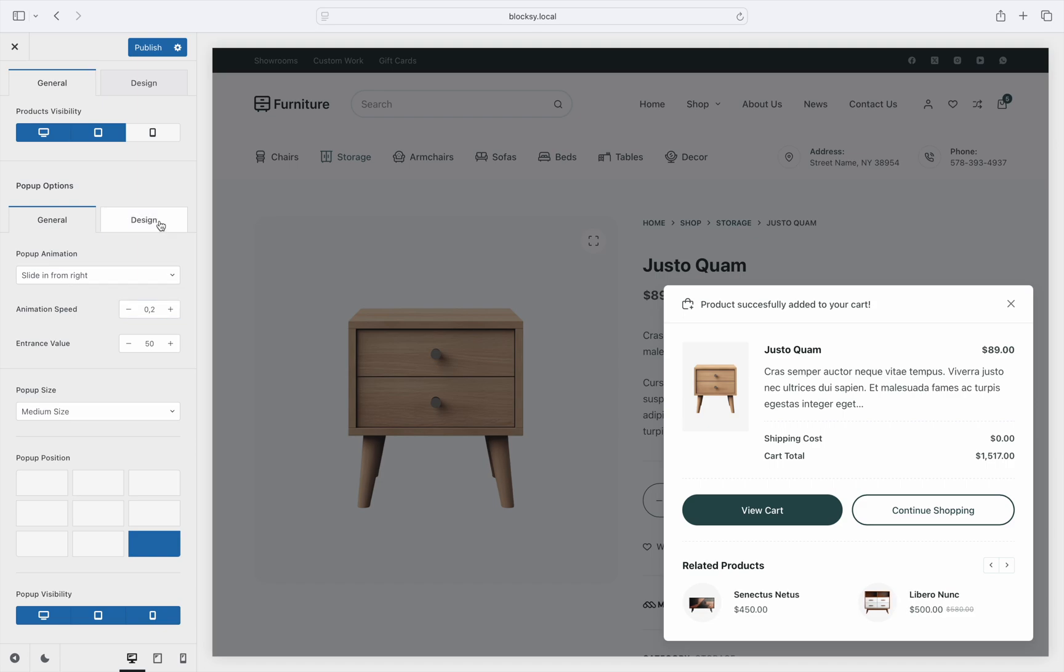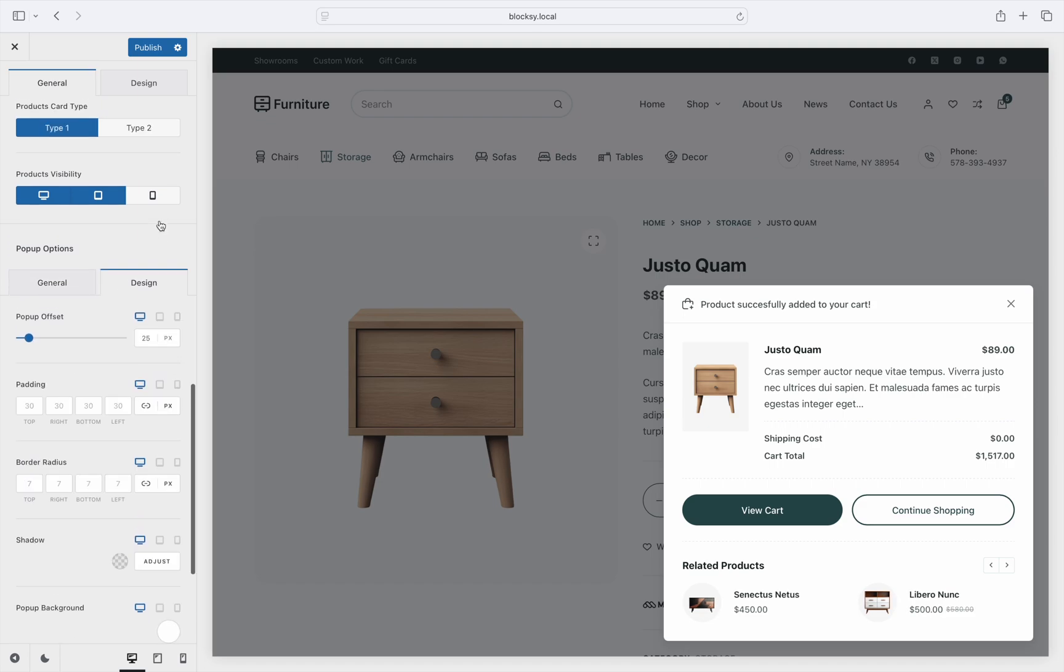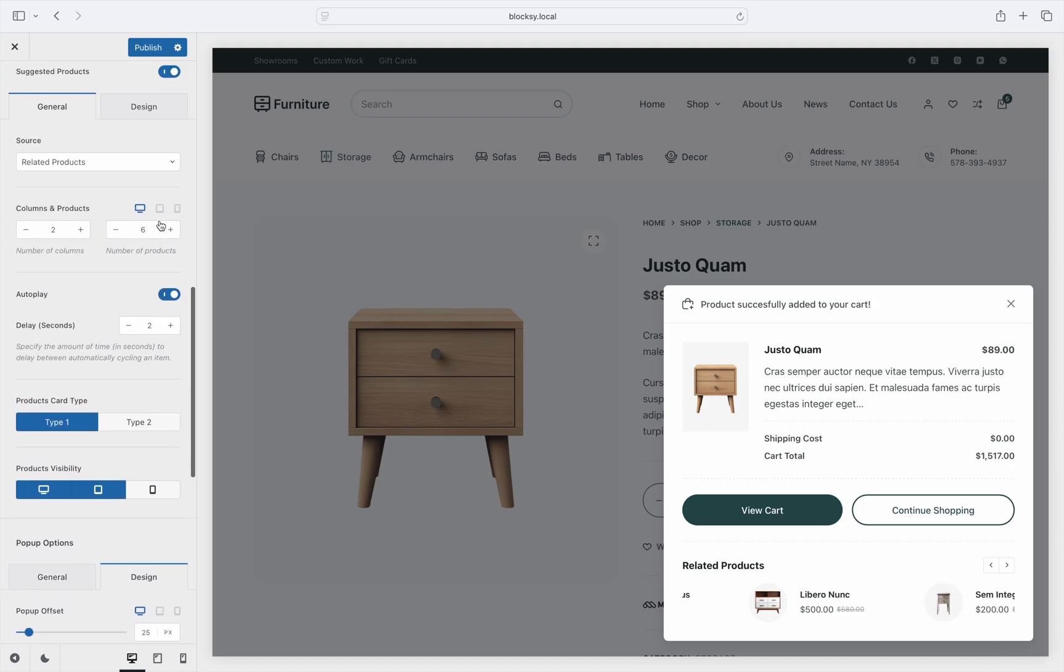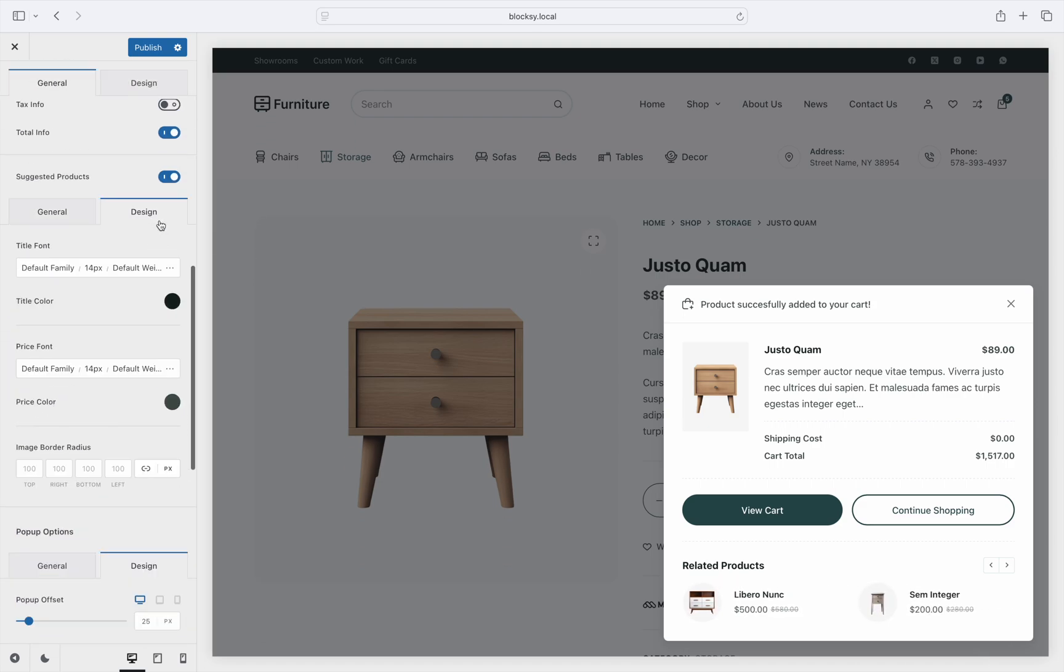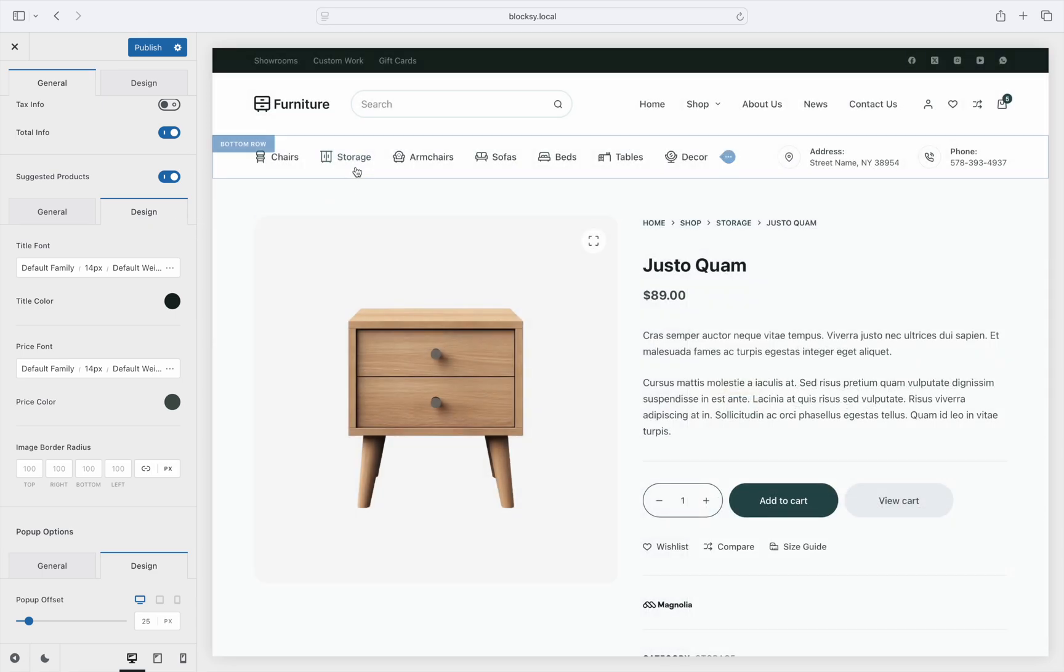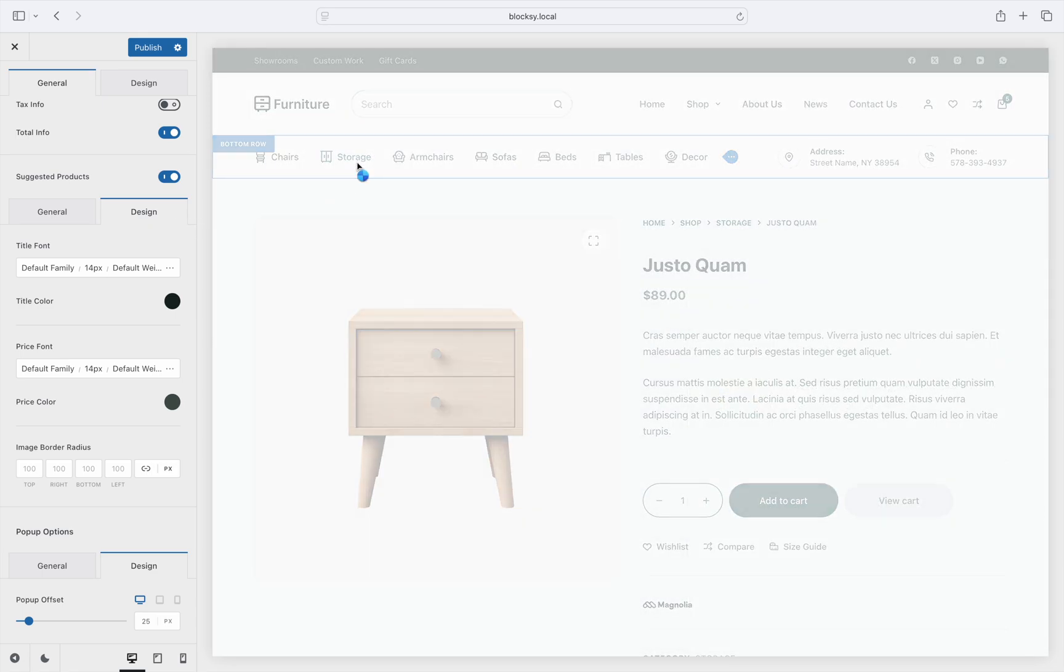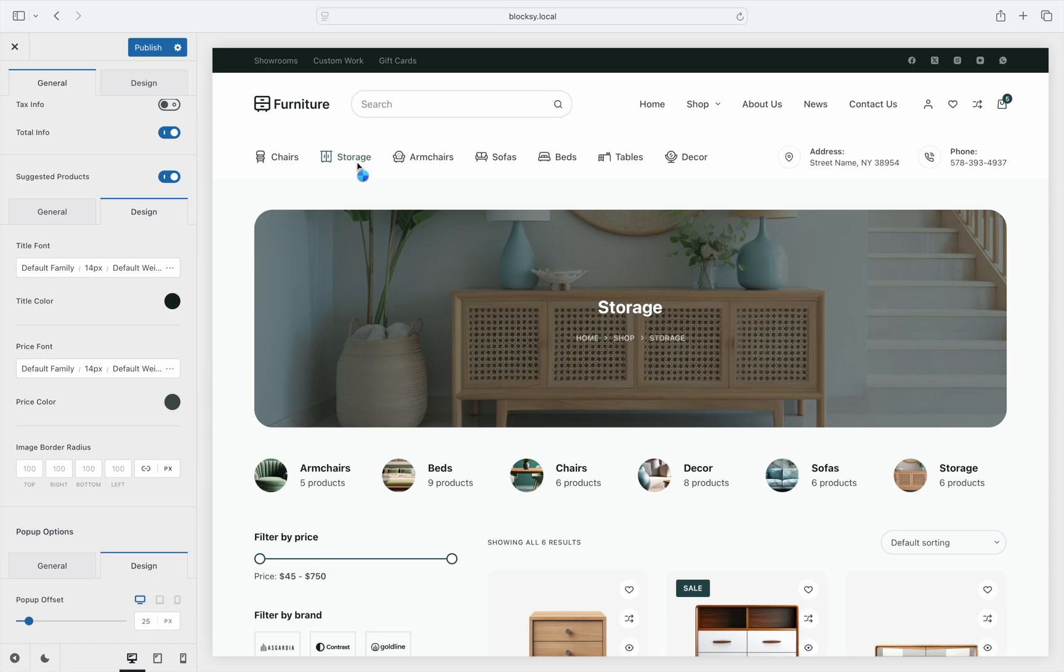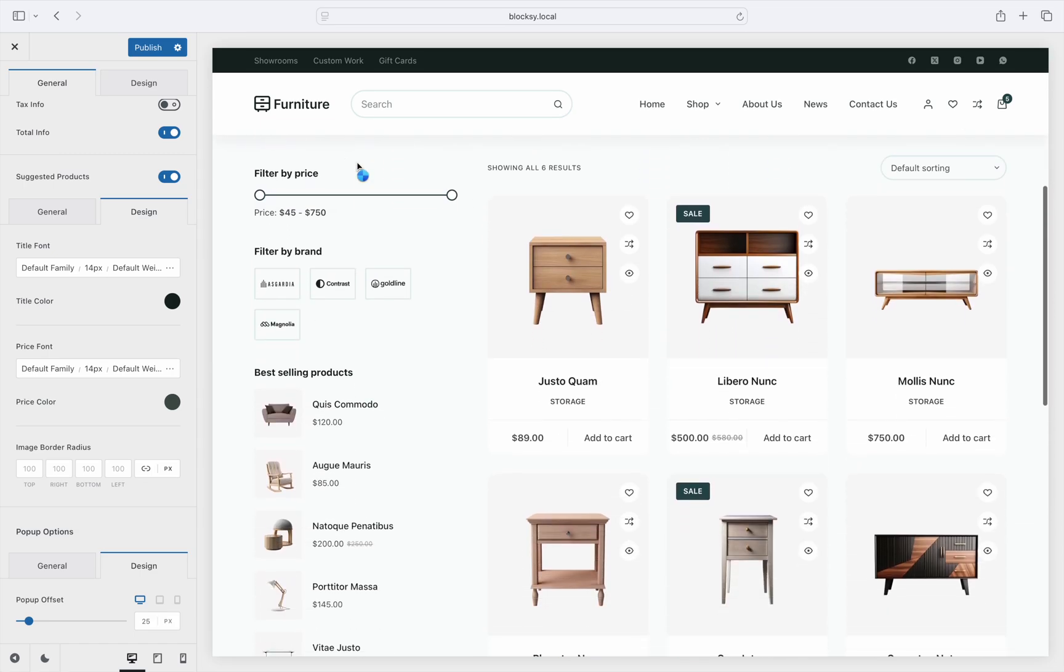And of course, don't forget to check the design tab for each section as you will find additional styling options in there. Now that we've done checking out the module settings, all that's left is to check it out in action.